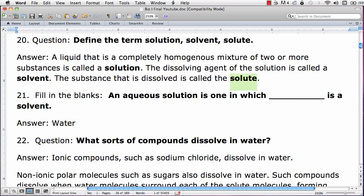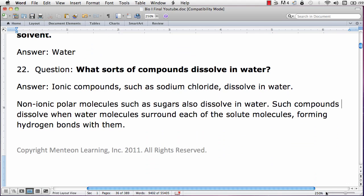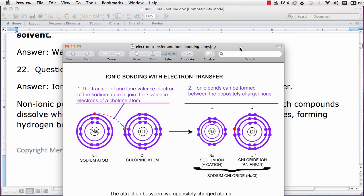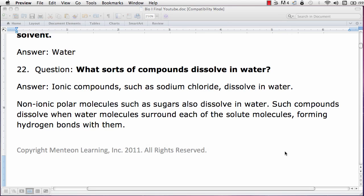What sorts of compounds dissolve in water? Ionic compounds such as sodium chloride dissolve in water, as we saw earlier. Sodium gives up its valence electron to join the seven valence electrons of a chlorine atom, and an ionic bond is formed between the oppositely charged ions. This is due to the attraction between two oppositely charged atoms. When they dissolve in water, it is due to the fact that they're ionic.